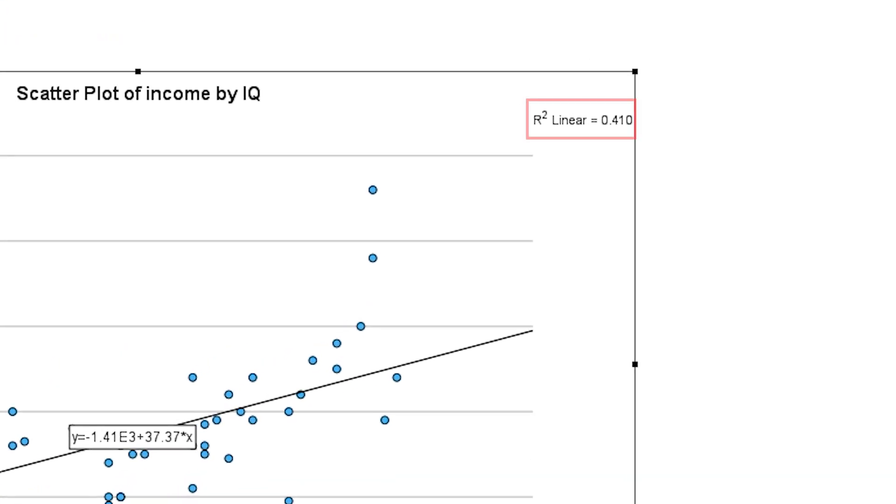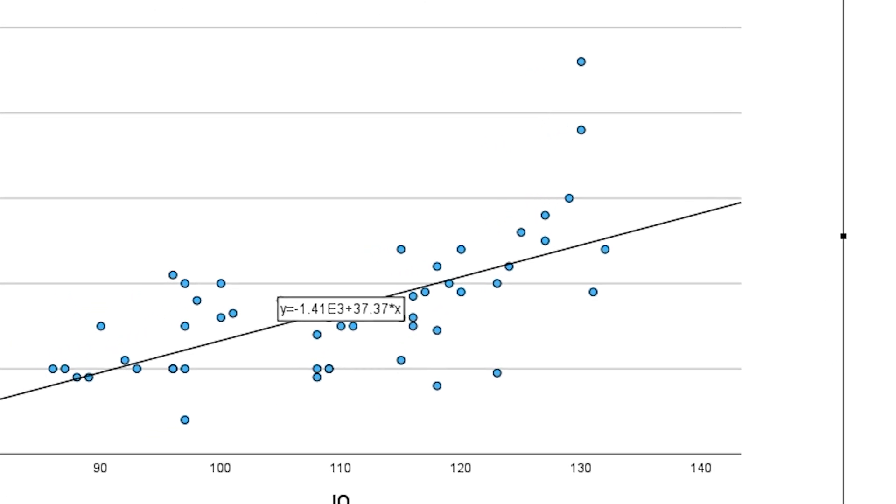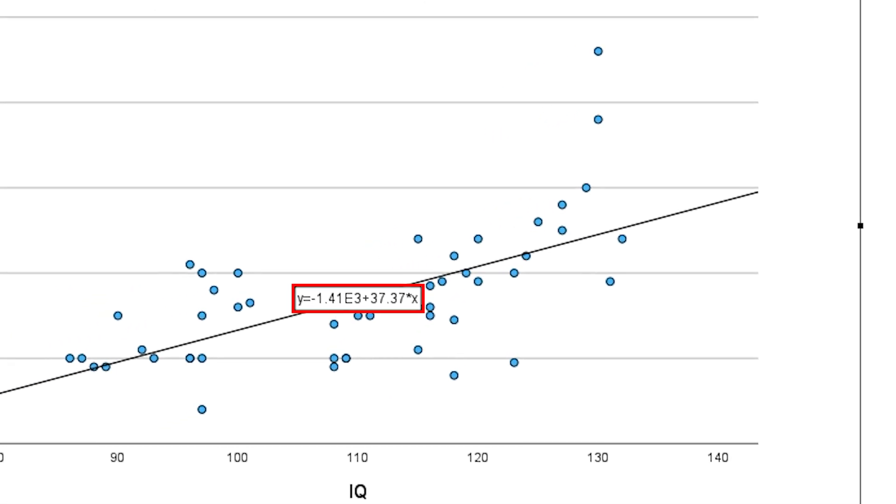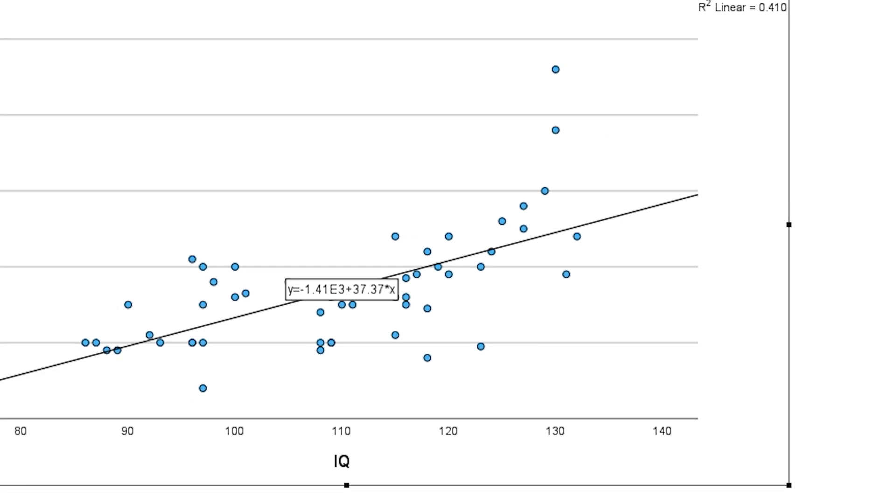Also displayed is the model fit in the form of R squared linear and, of course, the regression equation. We will refer to both again later.